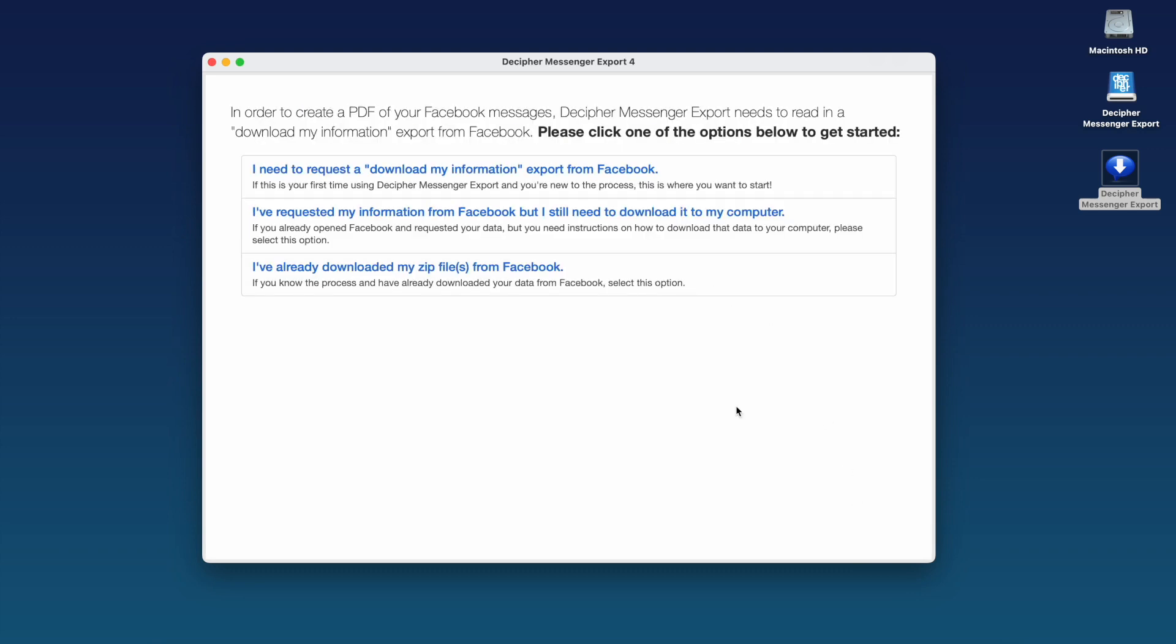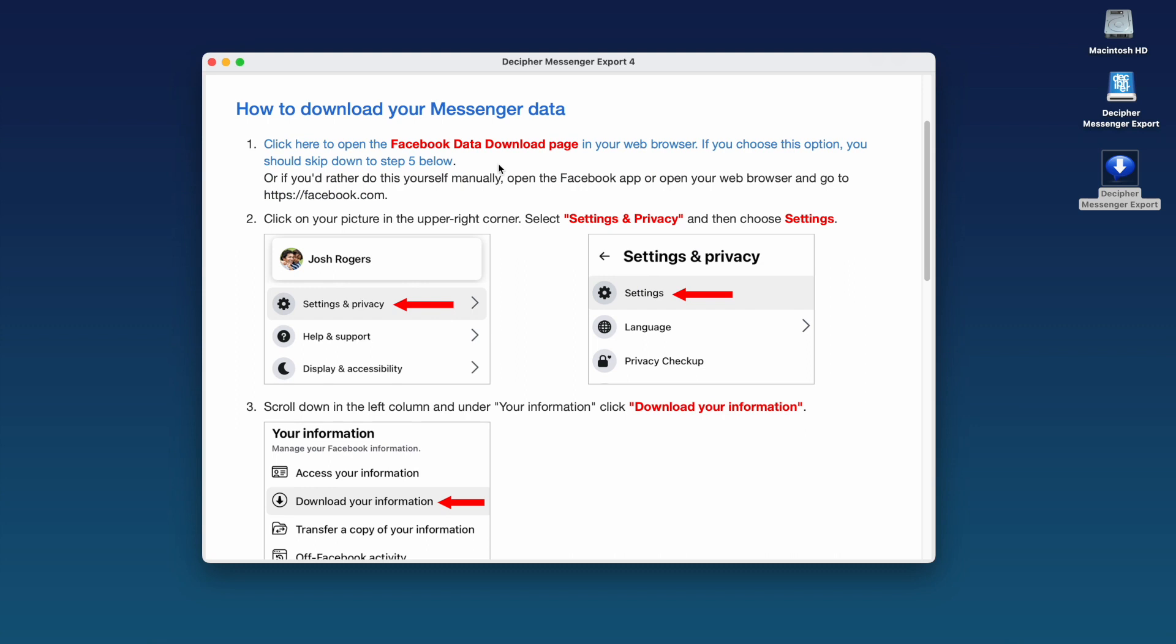In order to create a PDF of your Facebook messages, you first have to download your message data from Facebook.com. If this is your first time using Decipher Messenger Export, you want to select the first option. The exact instructions on how to download your data from Facebook are laid out for you here in the program.